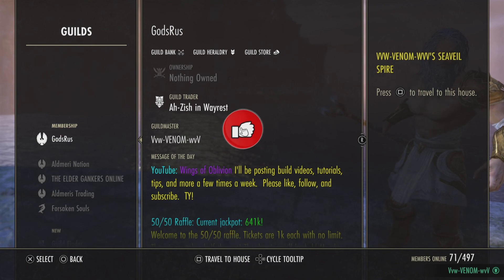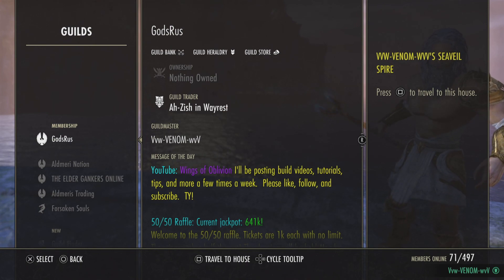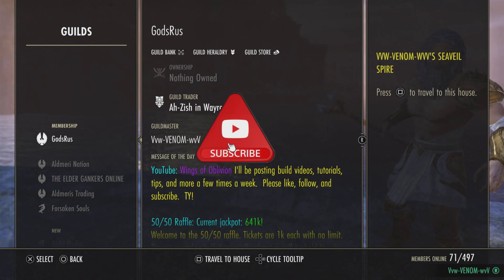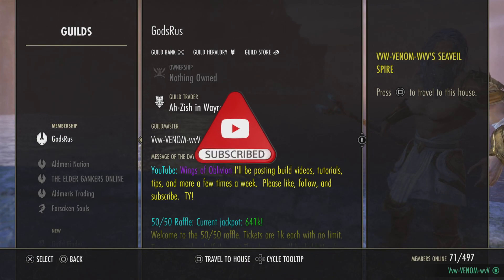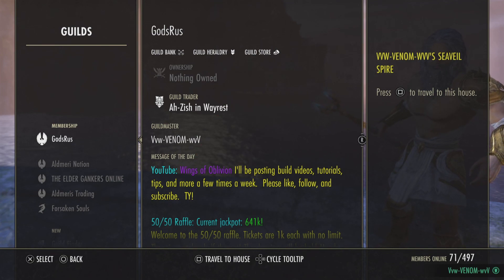Hey guys, this is Venom coming at you with another video today. Today I'm going to be showing you how you can add color and images to your guild page and player notes.